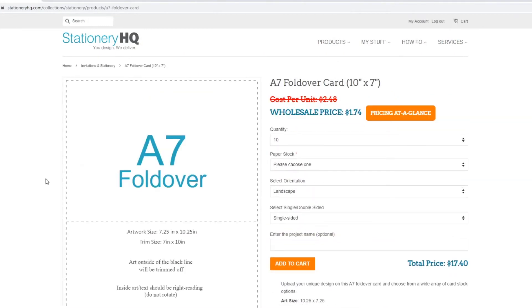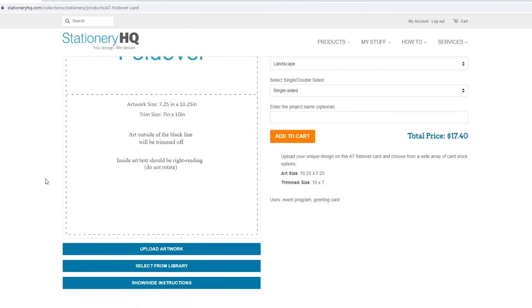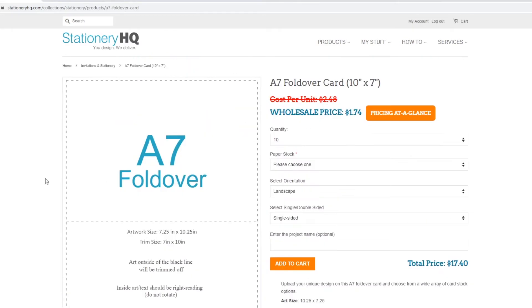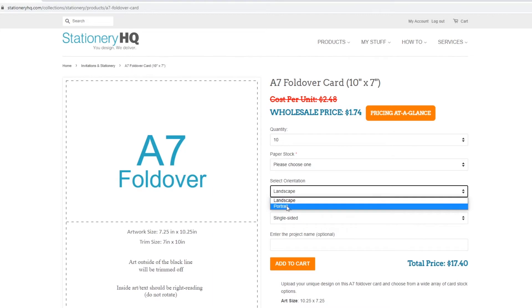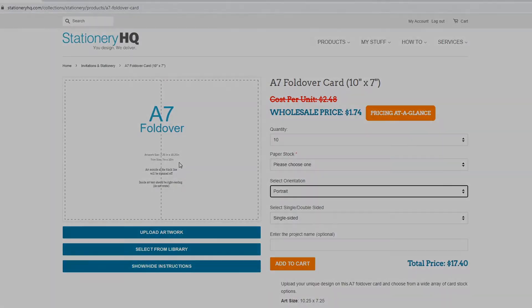By default, this product page displays the A7 Foldover in the Landscape Orientation. For this tutorial, we'll be using the Portrait Orientation, so let's change this dropdown selection to Portrait. The preview area now shows the artwork size to be 7.25 inches by 10.25 inches, trimming down to the final size of 7 inches by 10 inches. We will need to keep this in mind while we finalize our artwork file for print.